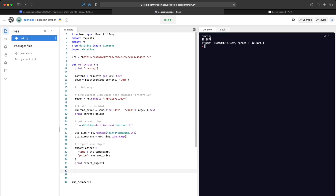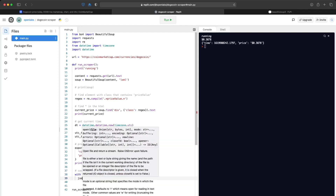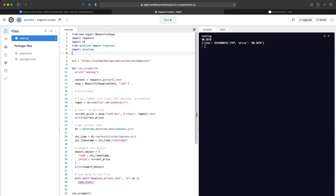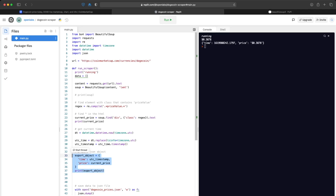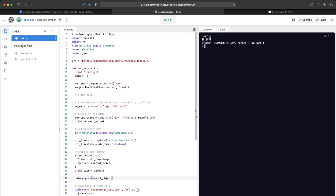The next thing we'll want to do is save this to a JSON file — the file will save within our Replit repository. We'll import the json package, create a data array, and append the export object to it with data.append(export_object). Over time, each time this runs, we'll add the most recent price, building a database of Dogecoin prices over time.